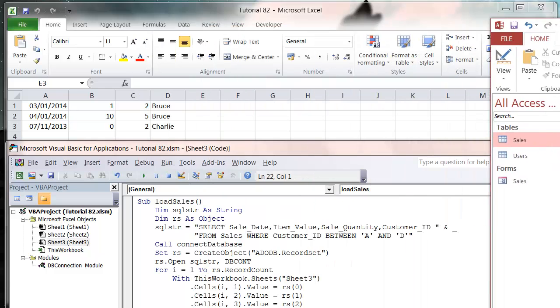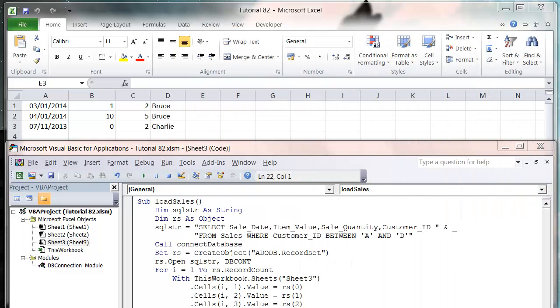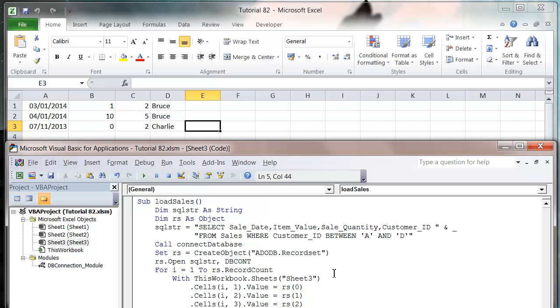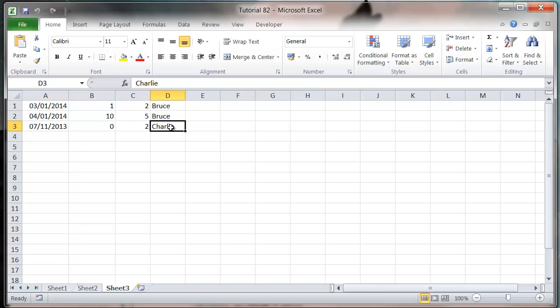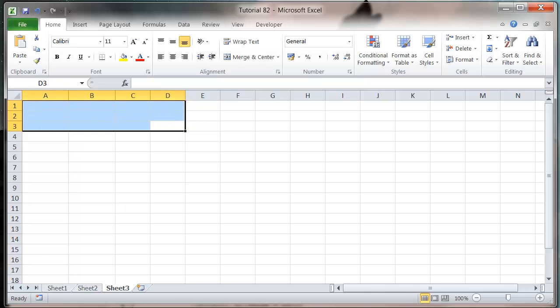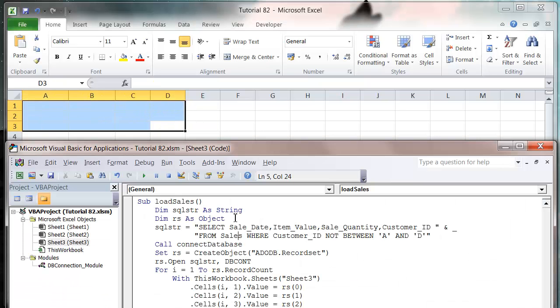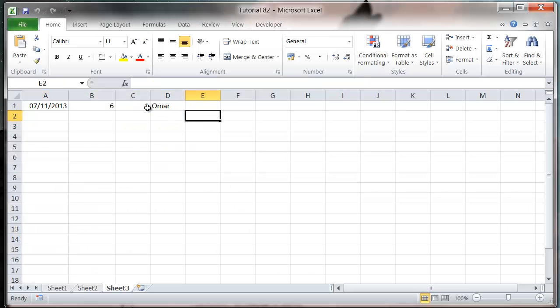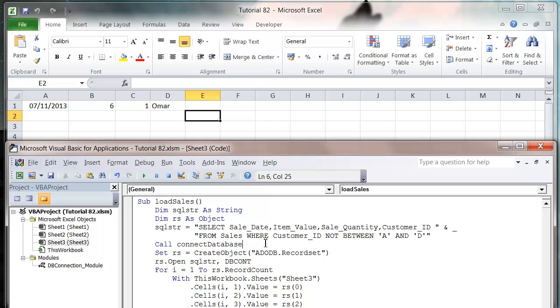This is just going to bring through the Omr records. That's it for using BETWEEN in your SQL statements.